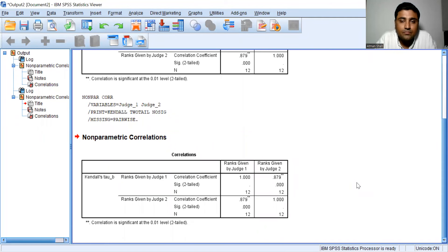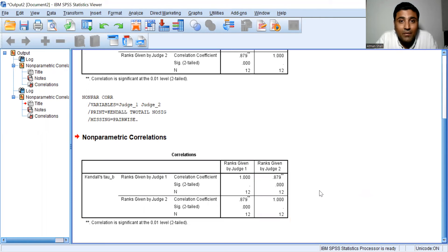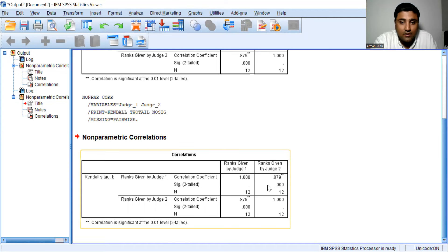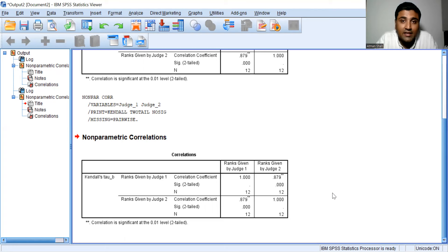The Kendall's Tau correlation coefficient is 0.879. The associated p-value is 0.000, which is less than 0.05 (alpha), so we reject the null hypothesis and conclude that the correlation coefficient is statistically significant. Since this value is between 0.5 and 1, we can say that there is a strong positive correlation — or strong positive association — between the ranks given by the two judges.